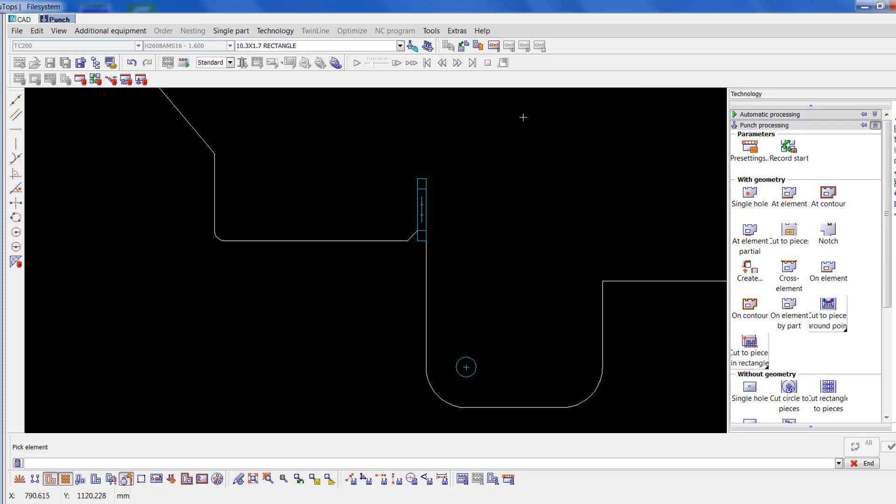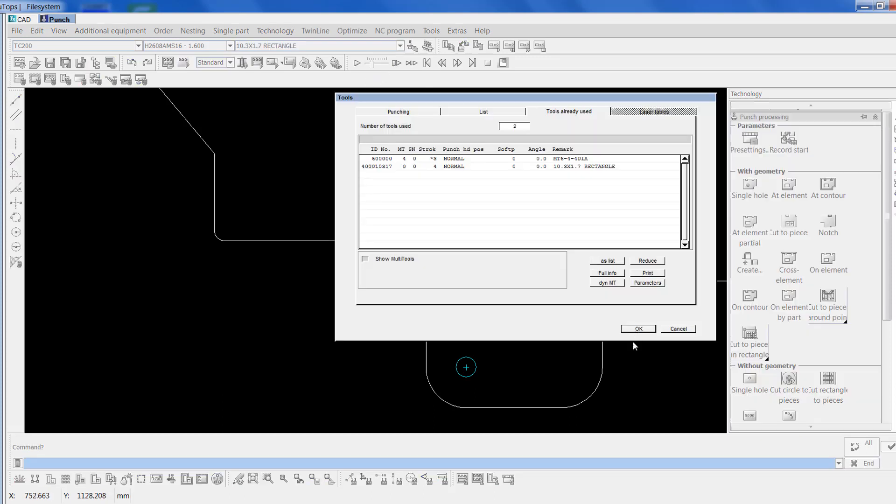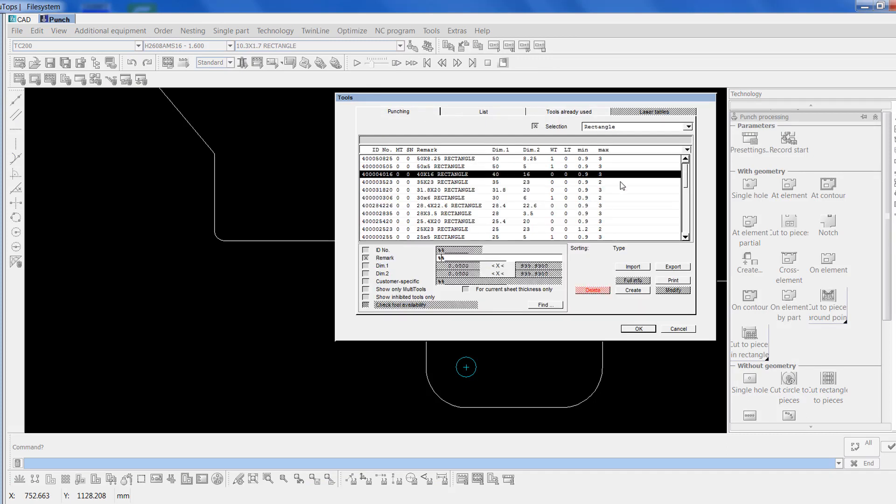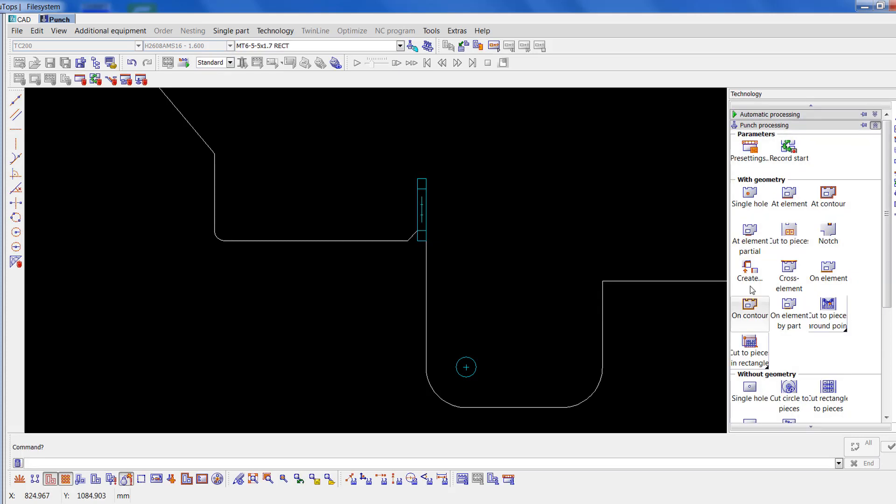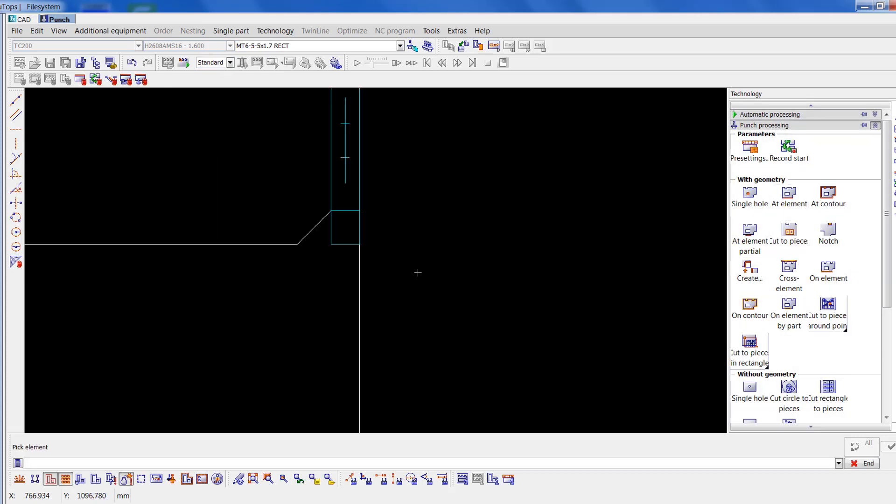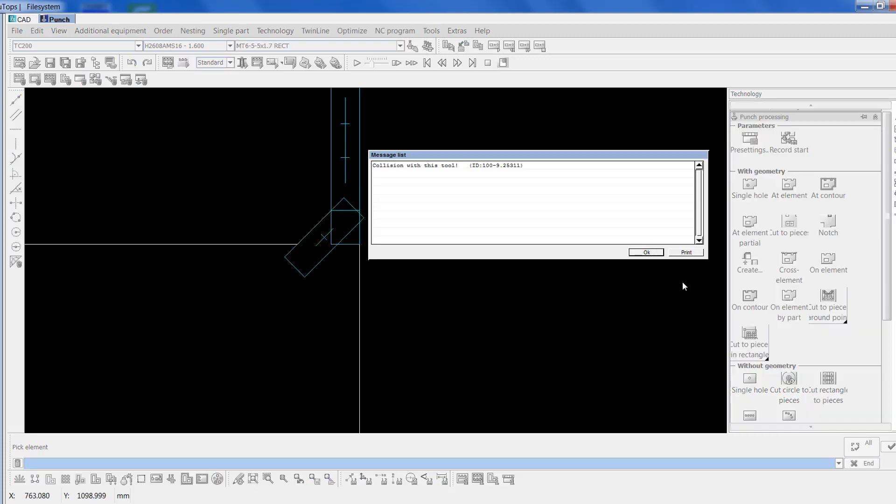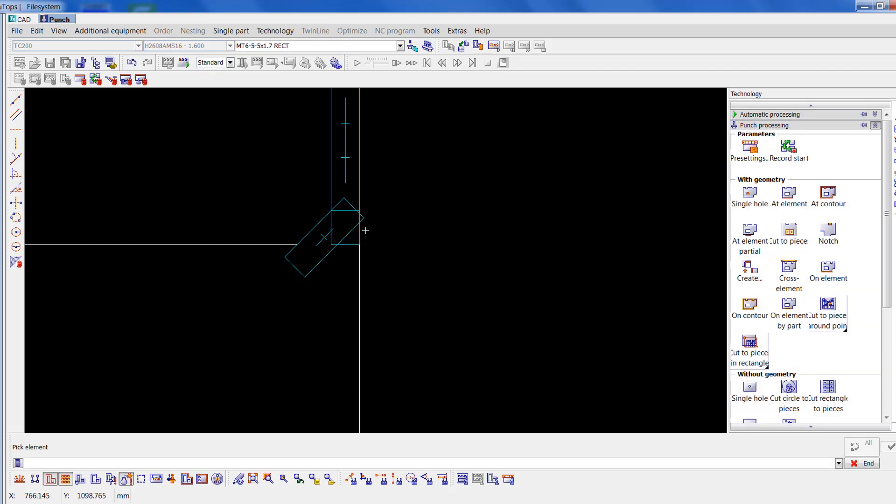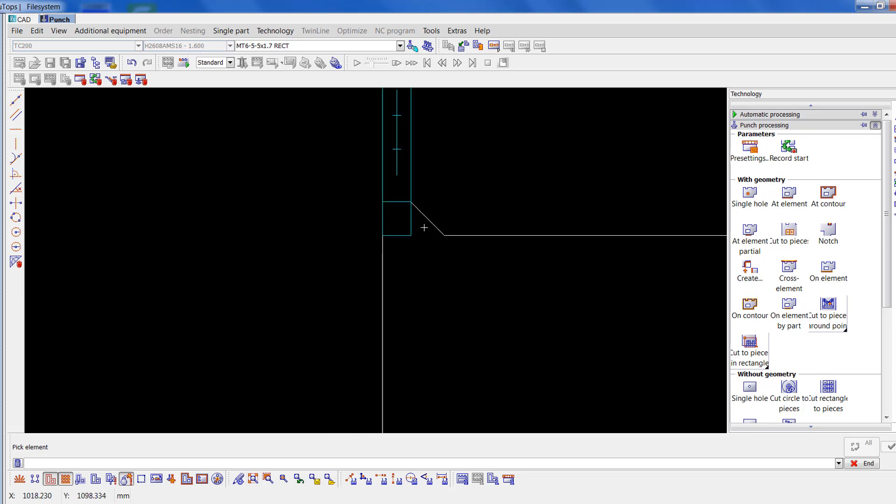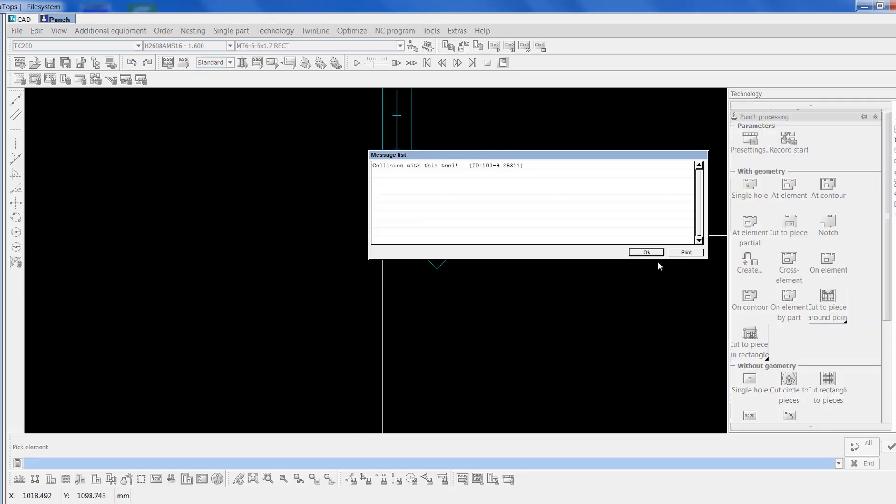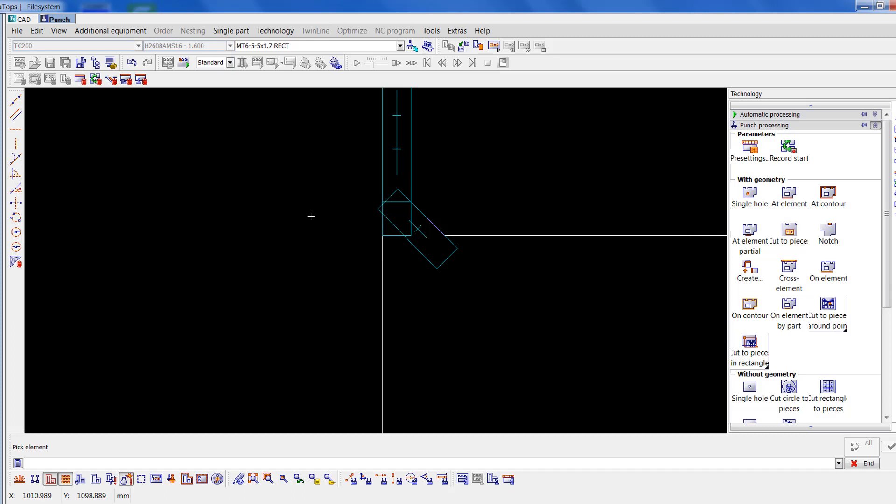For these little chamfers, I'm going to use the smallest tool we've got in the rectangle, so it's right at the bottom. It's a 1.7 by 5 rectangle. Again, I'll go to at element. I'll click on that. Same collision we've took with this tool. So okay that. If you look there, it's just cut through the edge there. I'll do the same the other side and the same error has come up because it's cut through on that side.